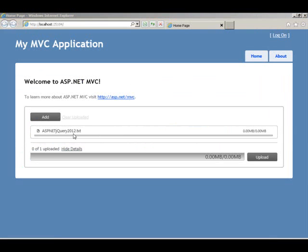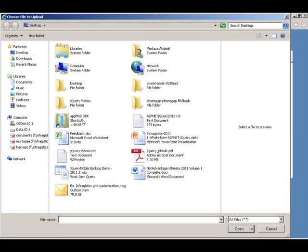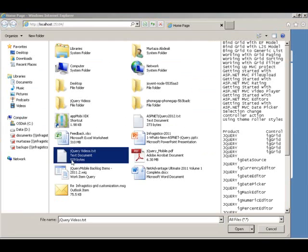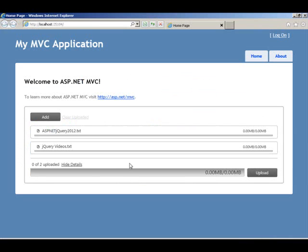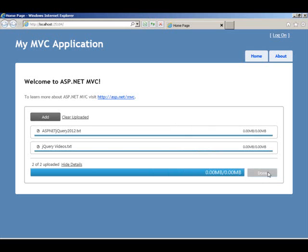We grab this one to queue it up for uploading. Let's add another file. Now as I'm adding these files, because we have set auto start uploading to be disabled, it's not starting to upload unless we hit the upload button. So once you have these two files queued up, if I hit the upload button, it's going to go ahead and add those two files to the upload folder that we created in our application.